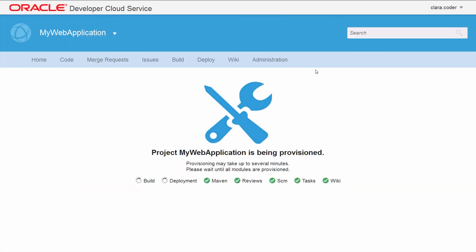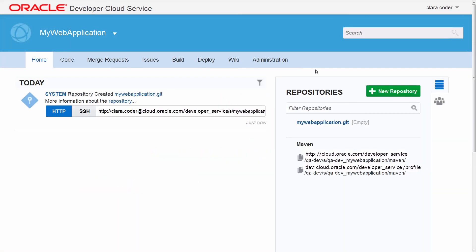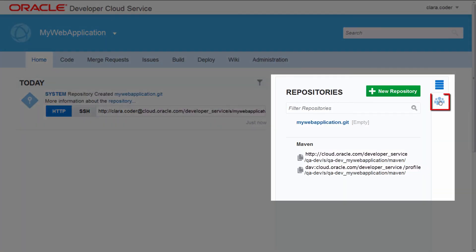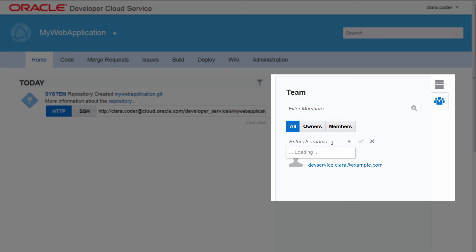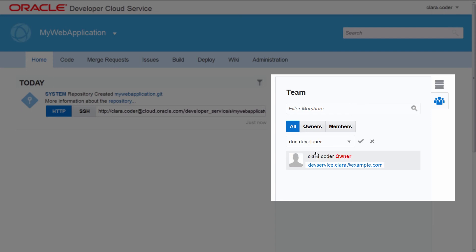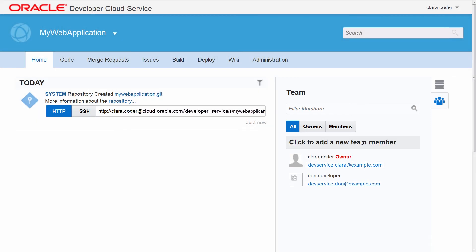After you've finished the wizard and your project is created, select the organization members that you want to be project members. The Identity Domain Administrator must add the members to the organization before they can be added to a project. A project member can be assigned a specific role, however the role only applies to that project.